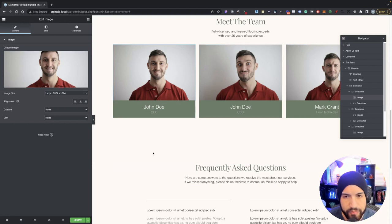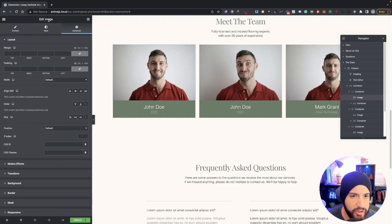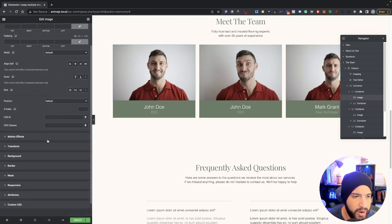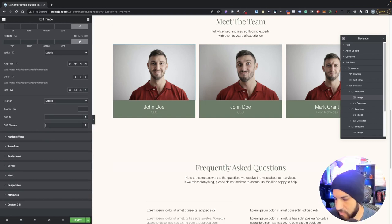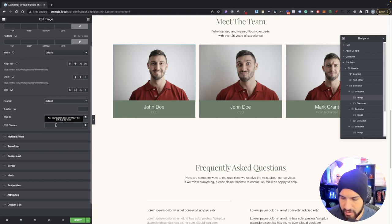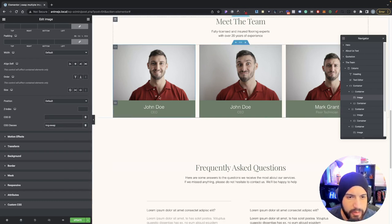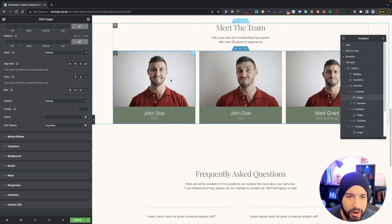Then go into Advanced on your image and add a CSS class. We're gonna call this CSS class 'img-swap' — IMG stands for image, dash swap.